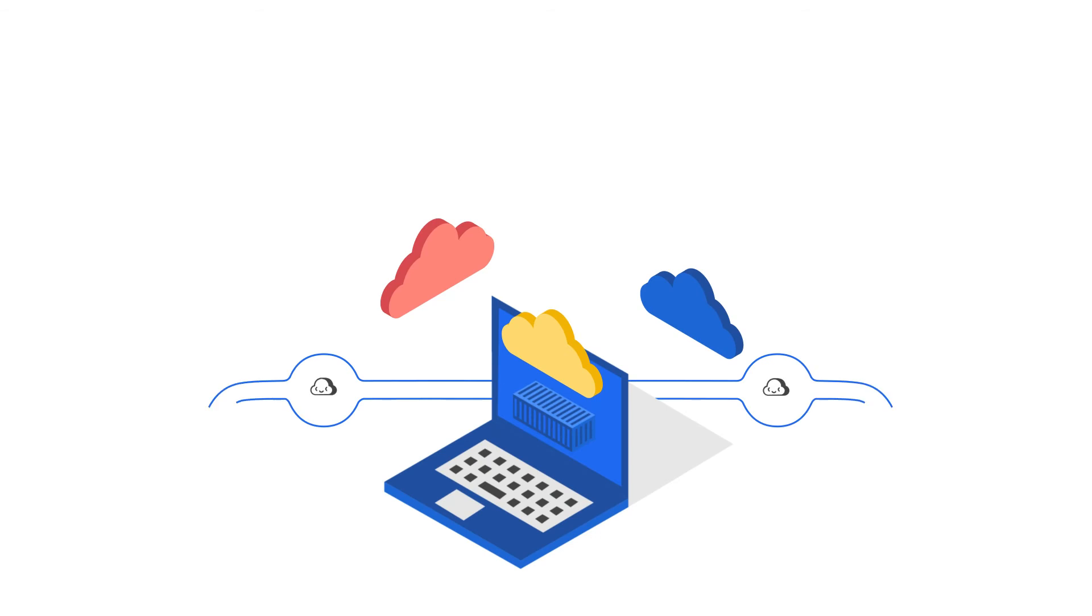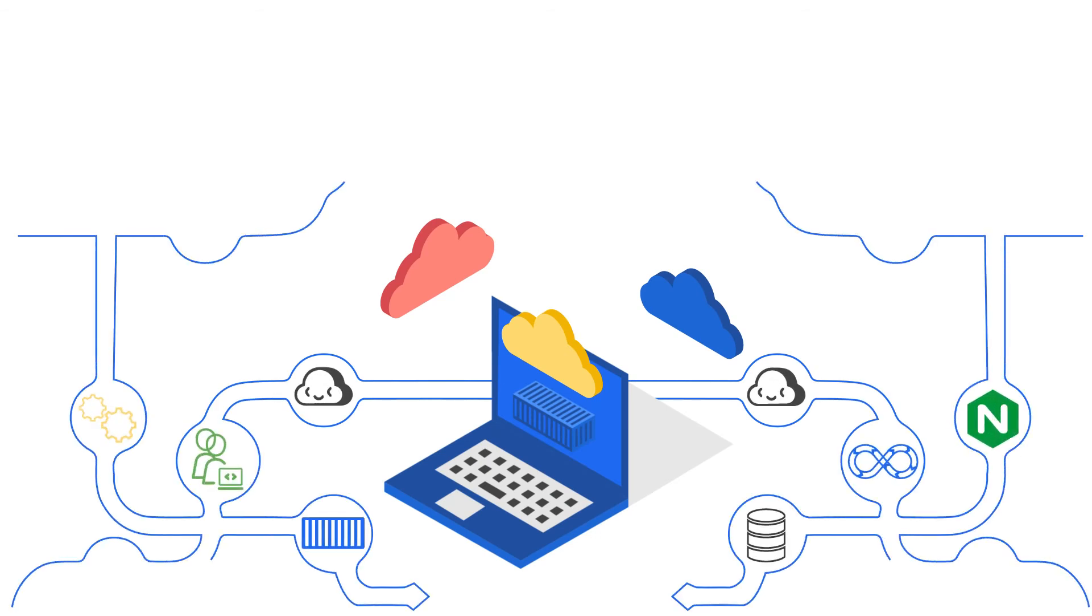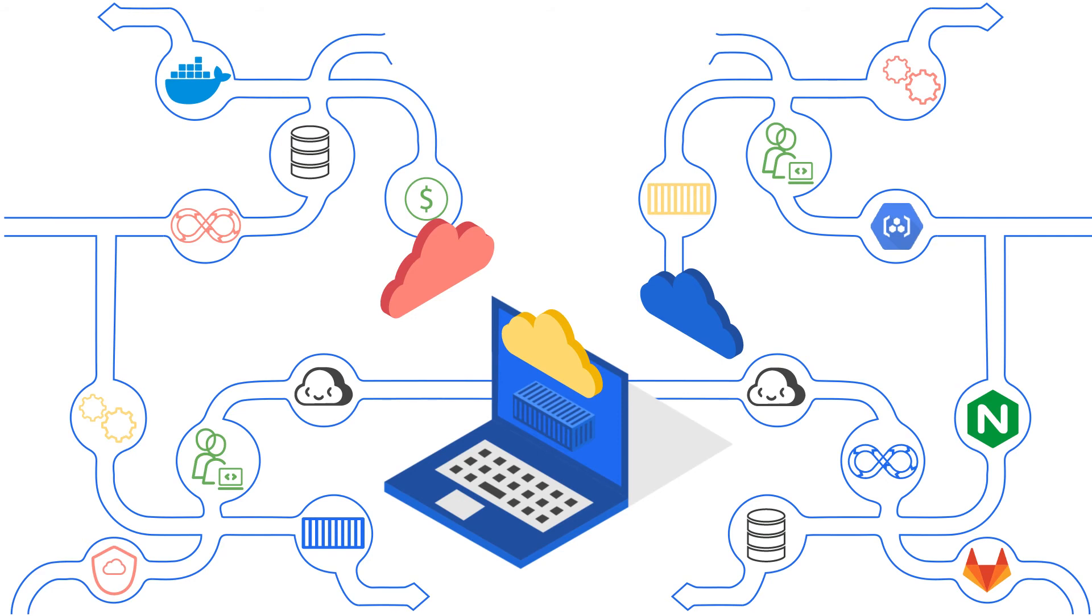While your applications may be complex, that doesn't mean the process for building them has to be complicated.